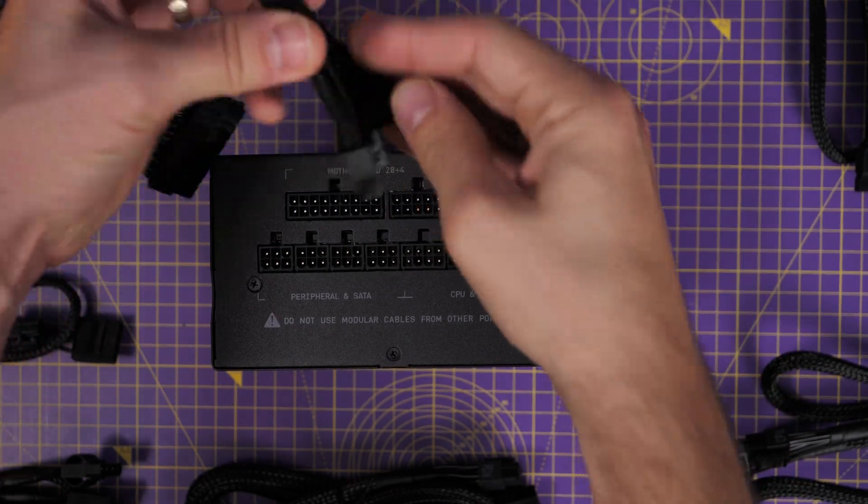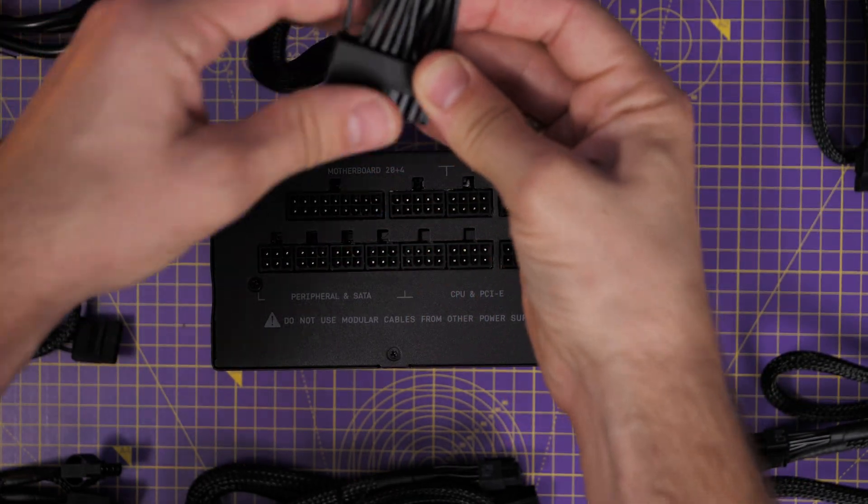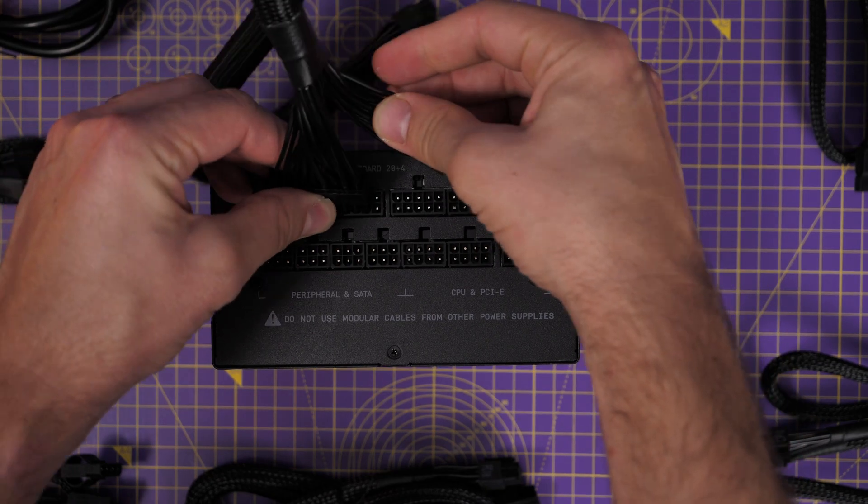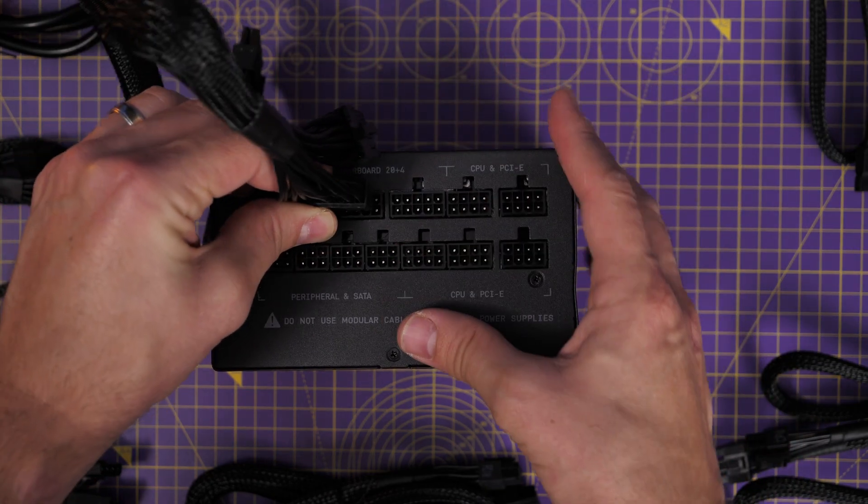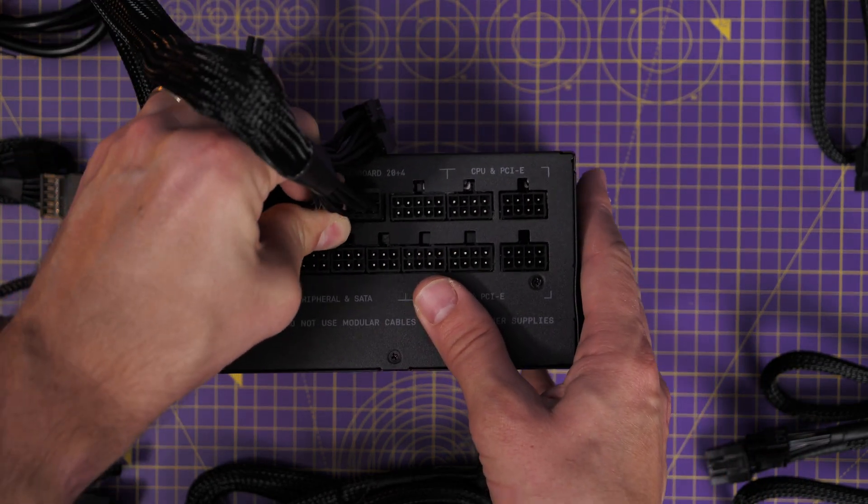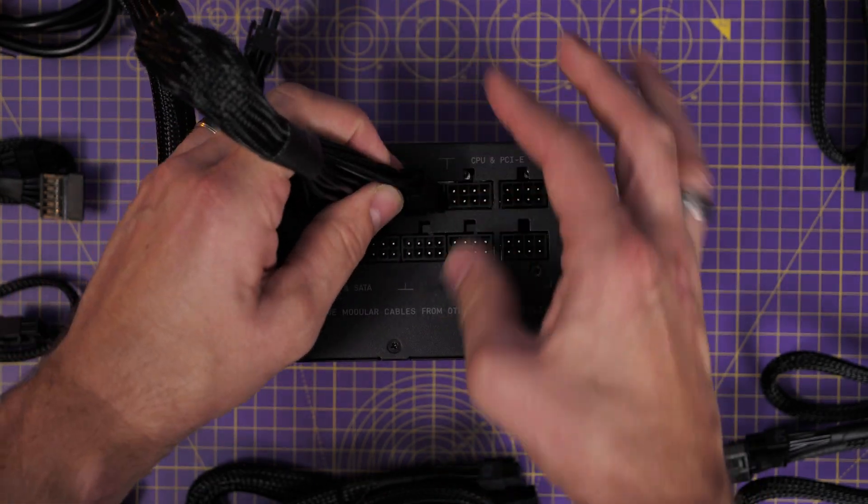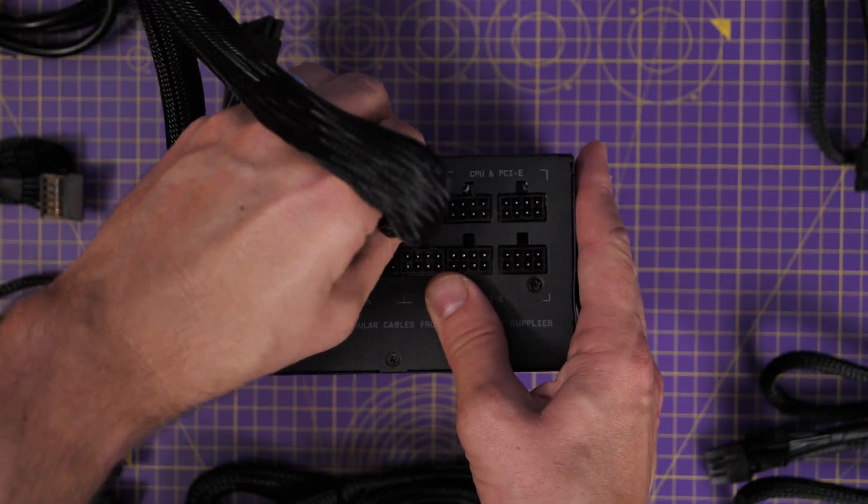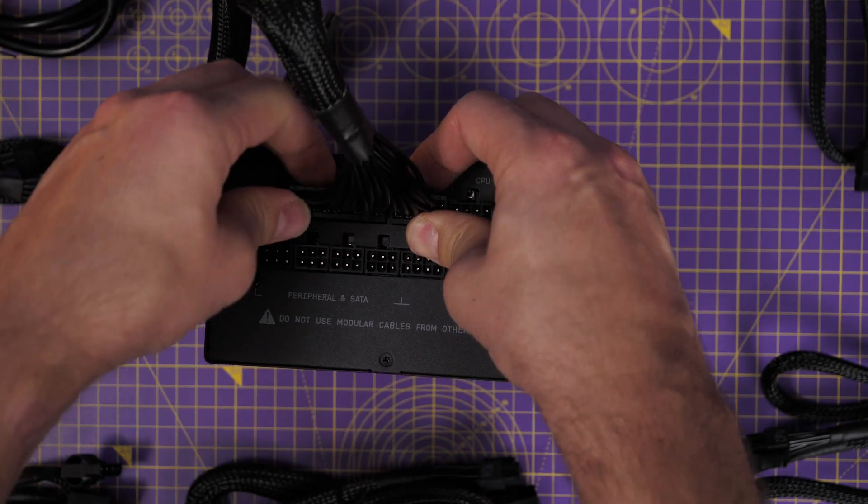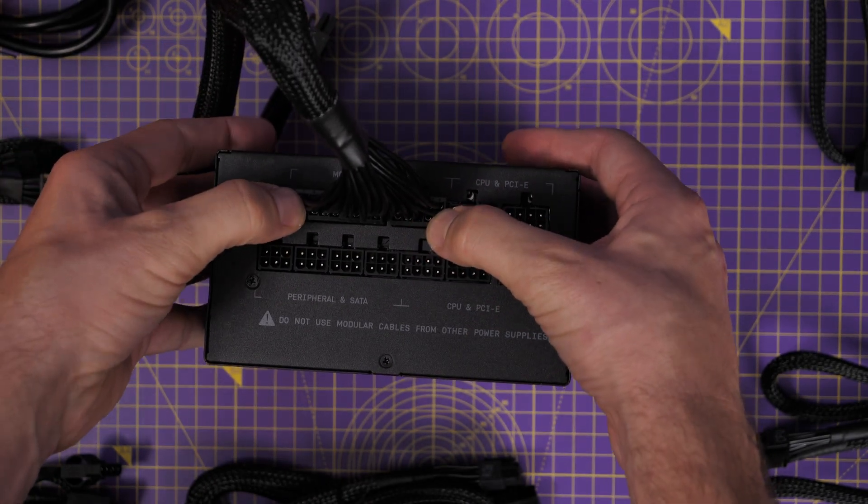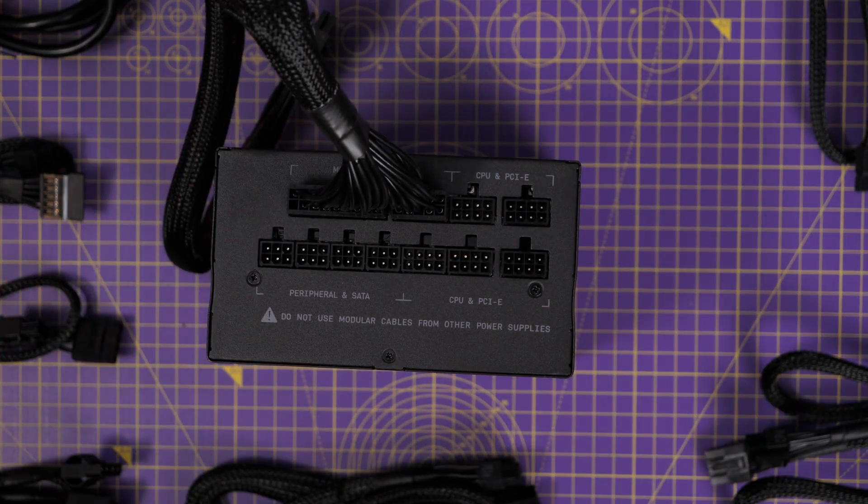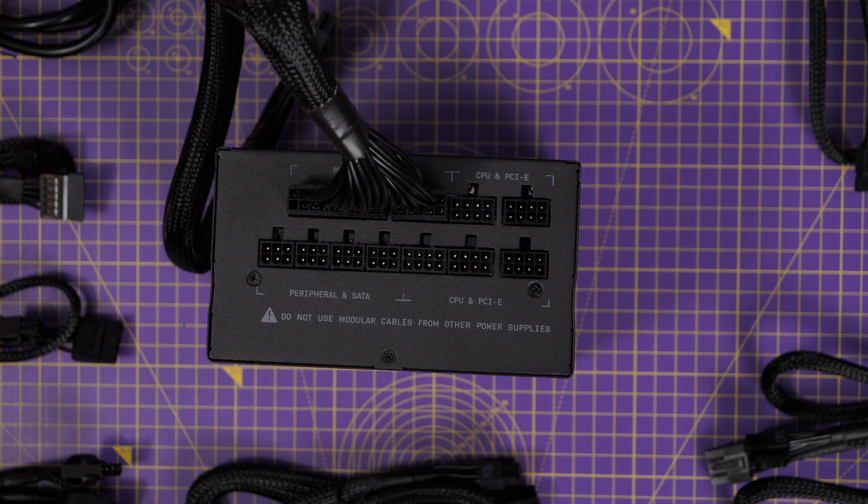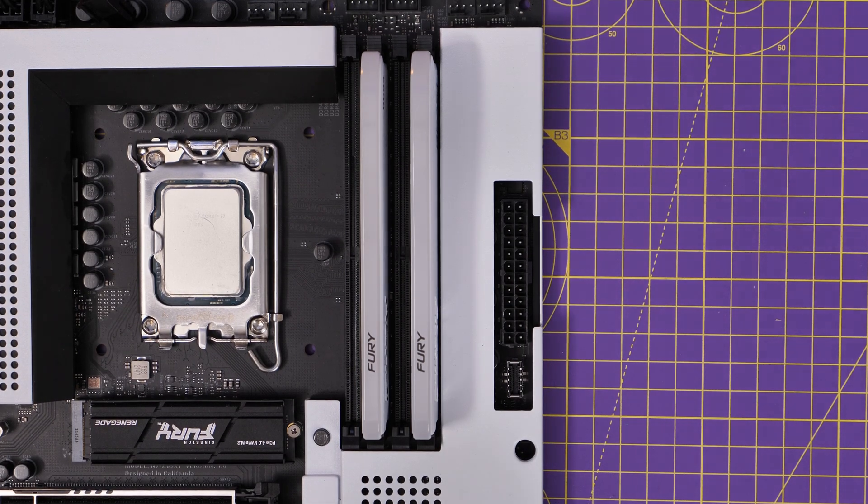We're installing this in the top left where it's marked motherboard 24 pin, and it's split into two parts for this connection. So you need to make sure that they're both pushed in and click into place, both here and on the motherboard, because you need to keep pushing until you feel that click and make sure they're properly seated. If the connection is loose, then your machine will not power on and this is the most important cable for that.